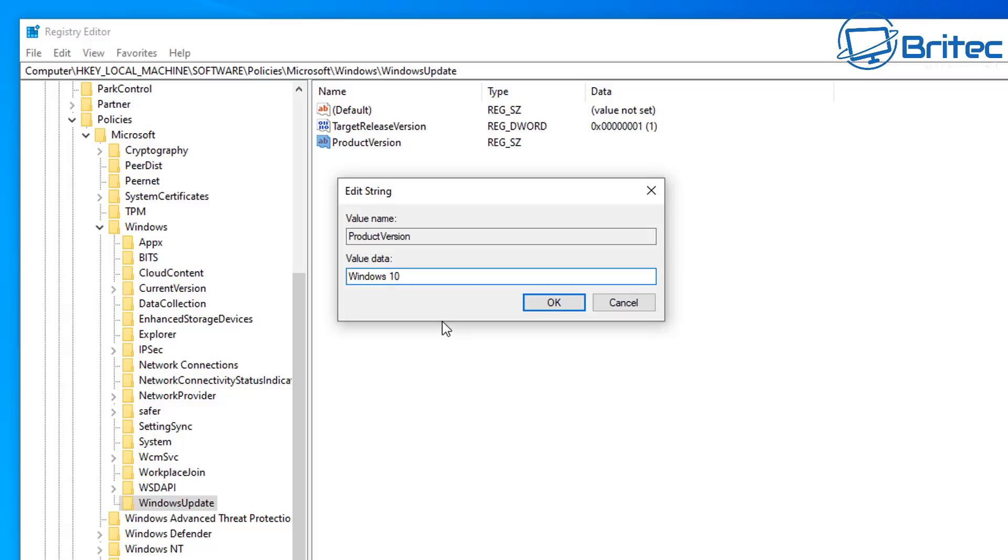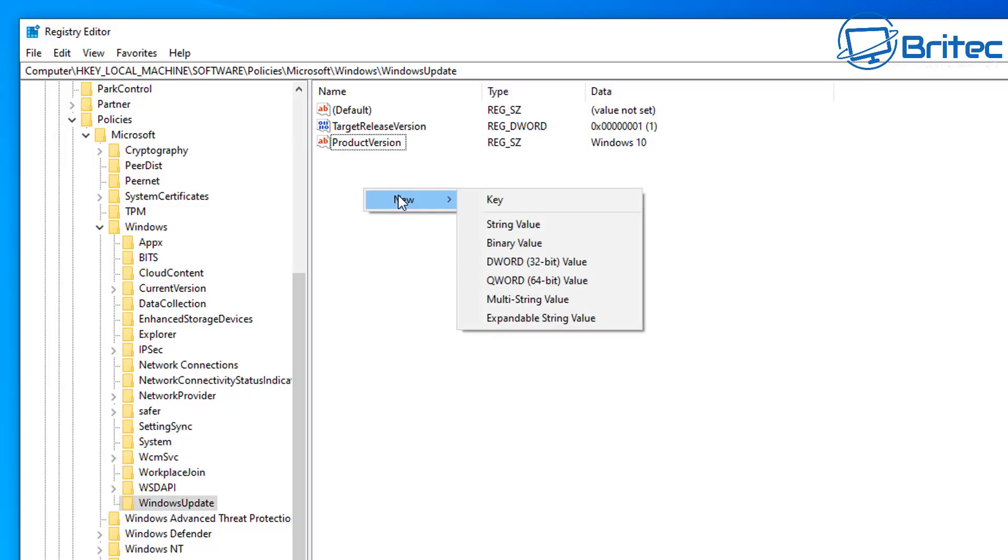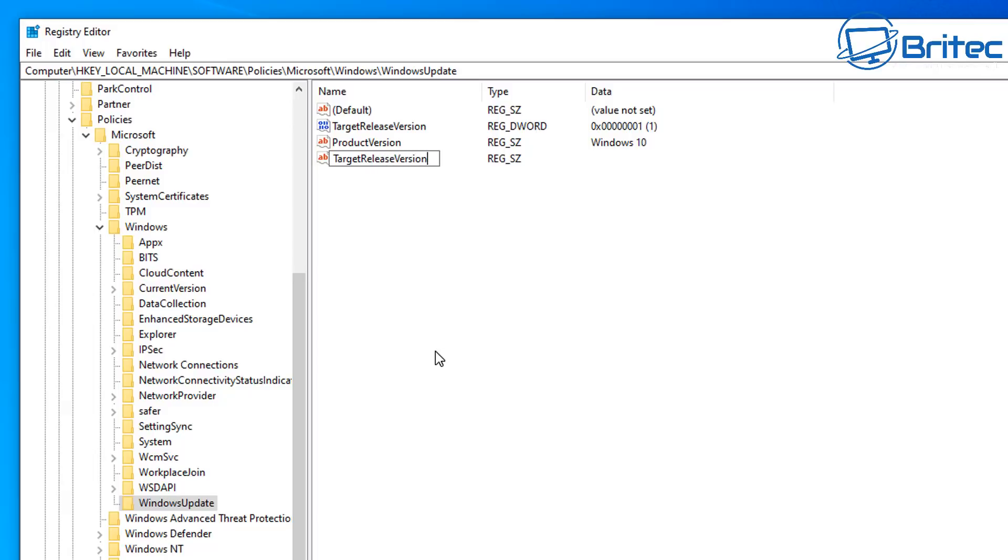And then we need to do just one more string value here. So let's go ahead and right-click in this area and go new string value. And this one is going to be called Target Release Version Info. So basically type this out, just as you see here. These do need to have capital letters on the Target Release Version, and then Info, just like this.